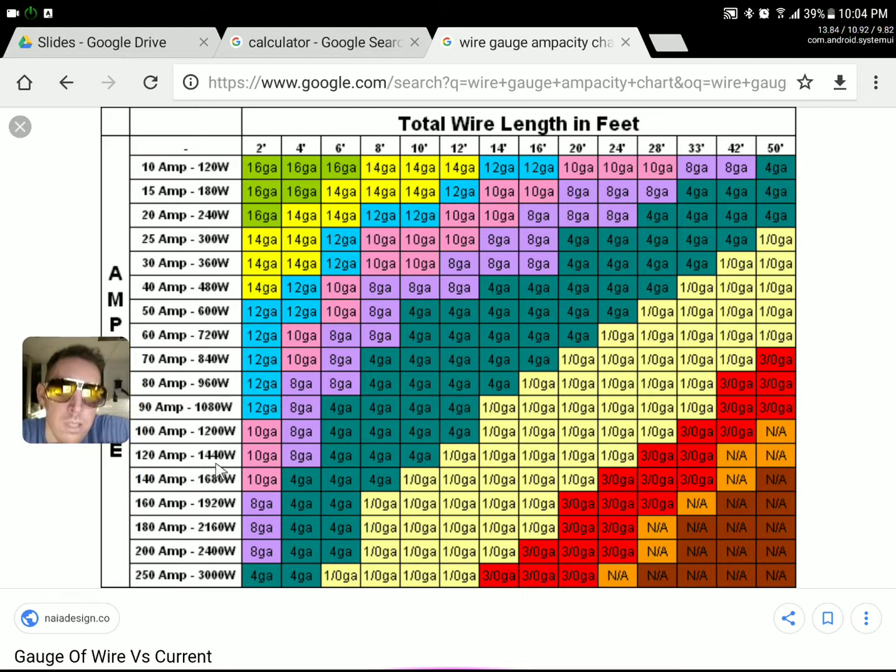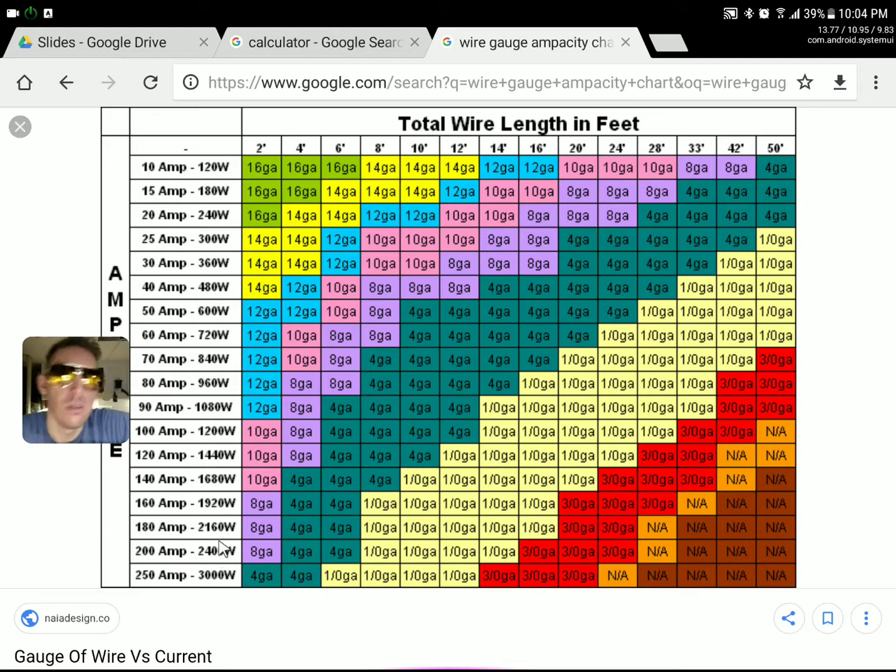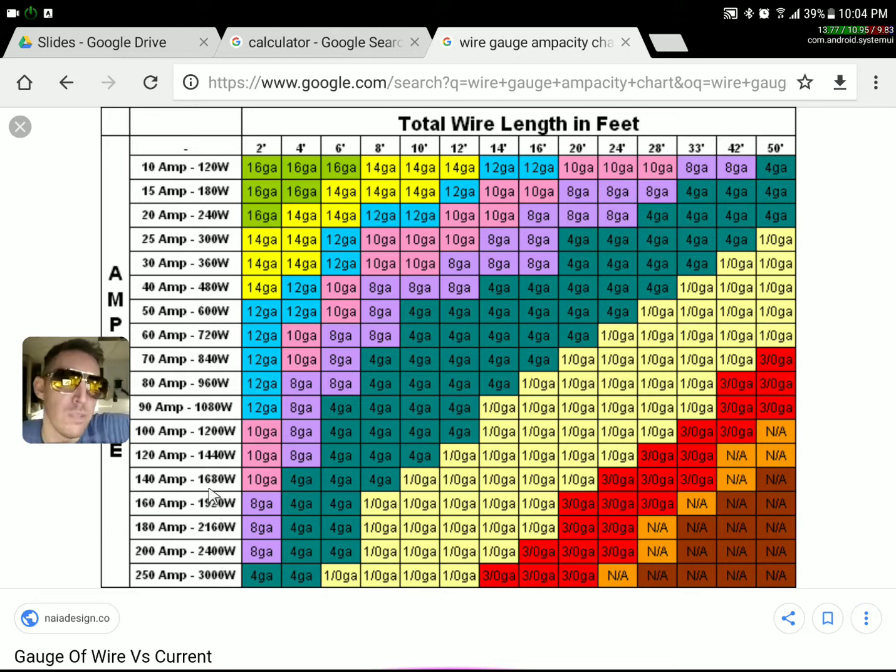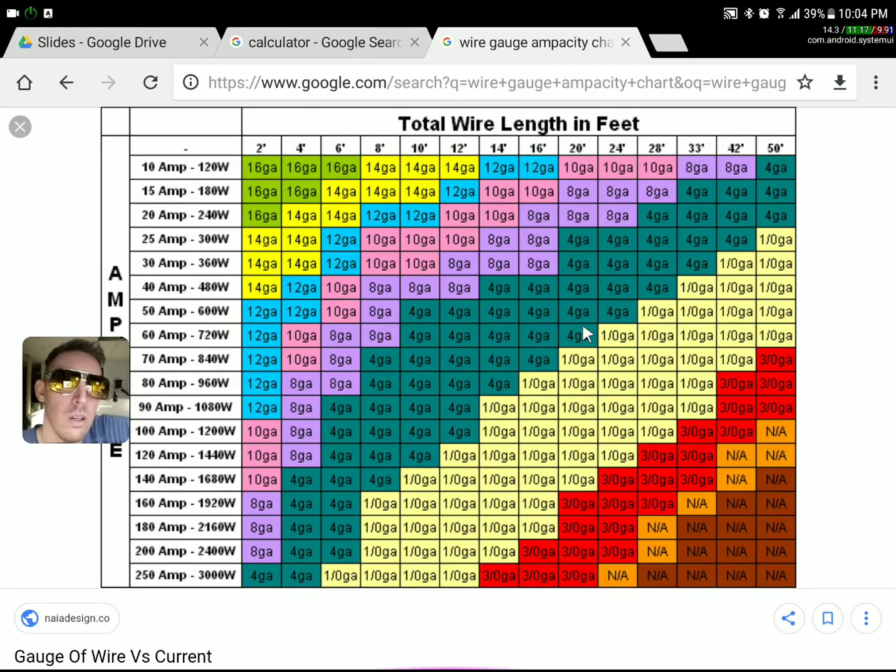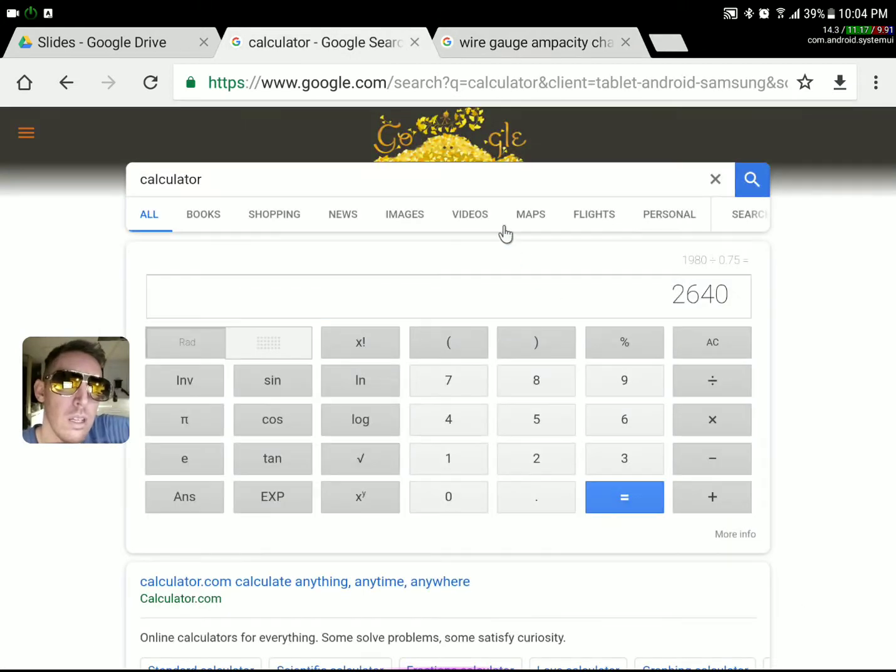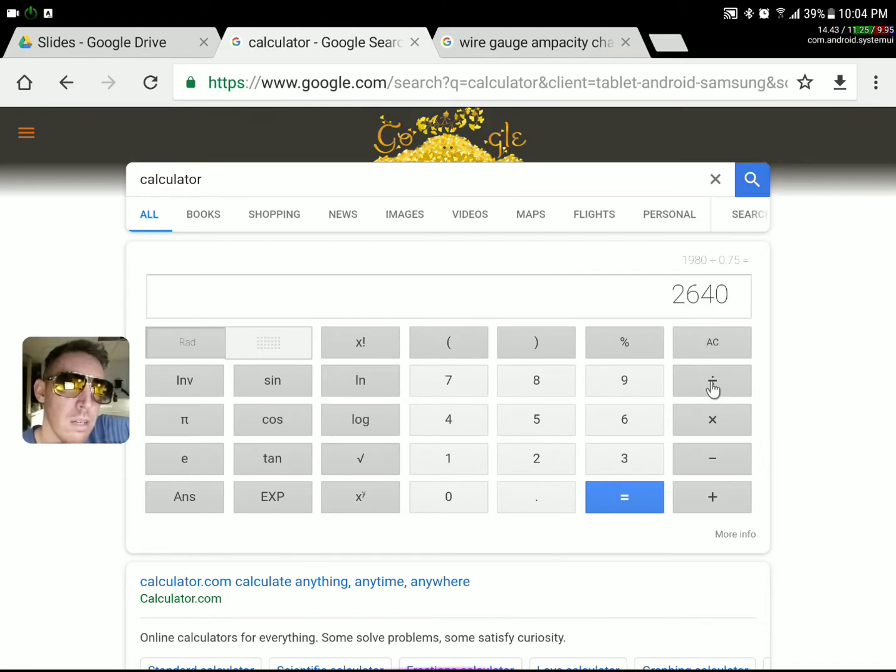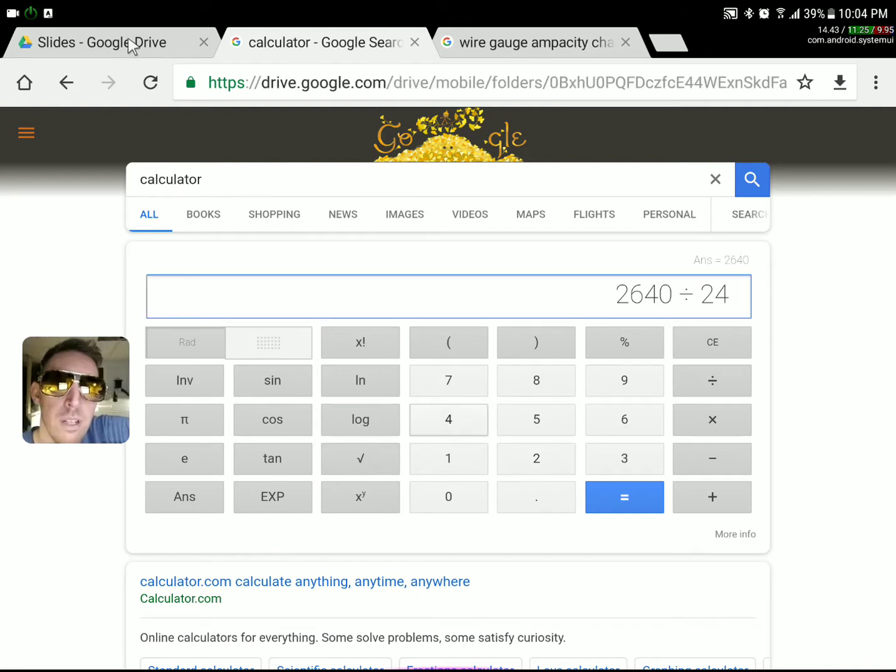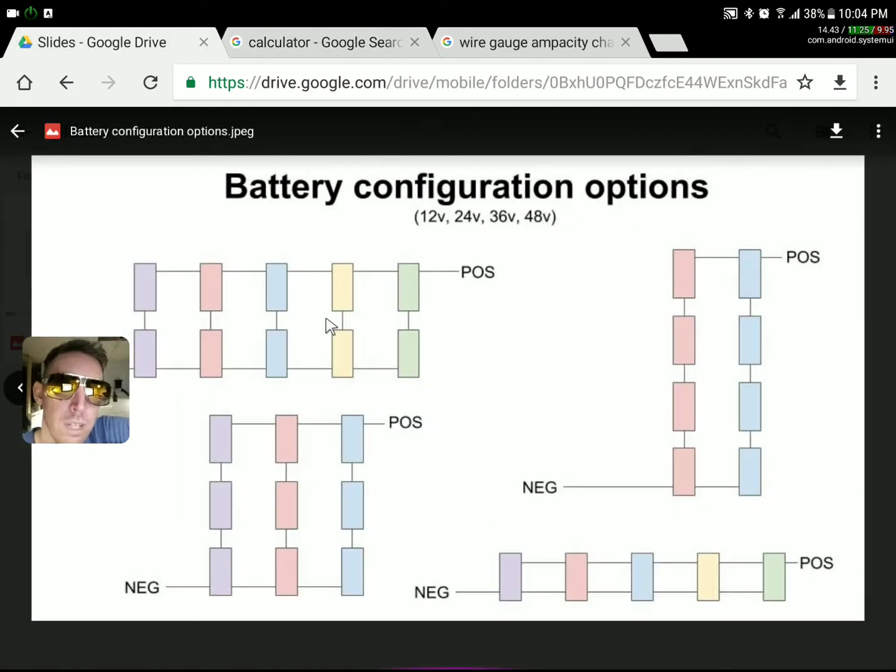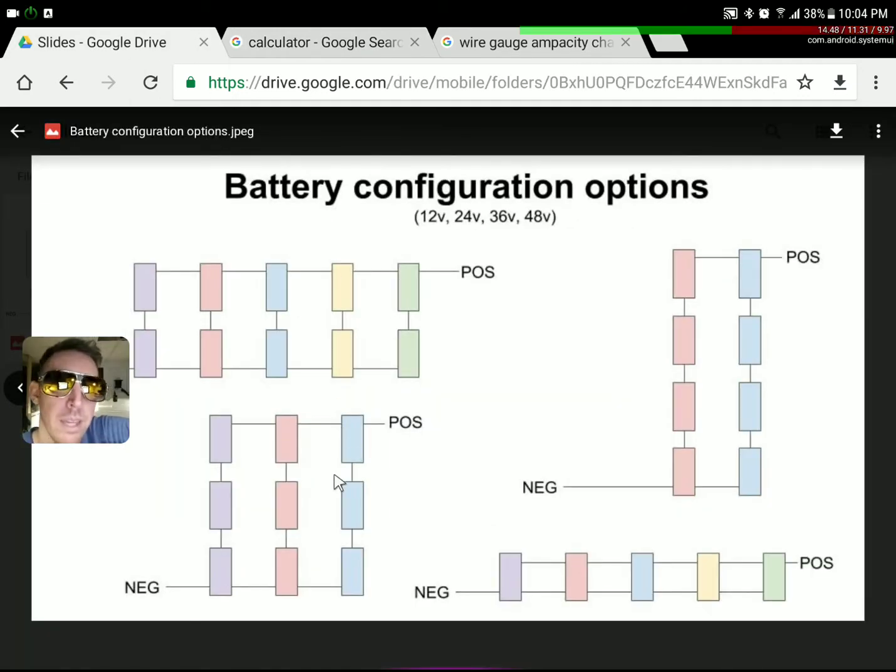These wattage numbers I think are directly related to whatever this chart is made for, which is probably 12 volt. So I'm not going to look at that. I'm going to look at the amperage, because the amperage is what's important. To see what kind of amperage I'm running at, I just divide my number by the voltage that I've created. So if I created a 24 volt bank, we divide by that. 36, 48, and so on.